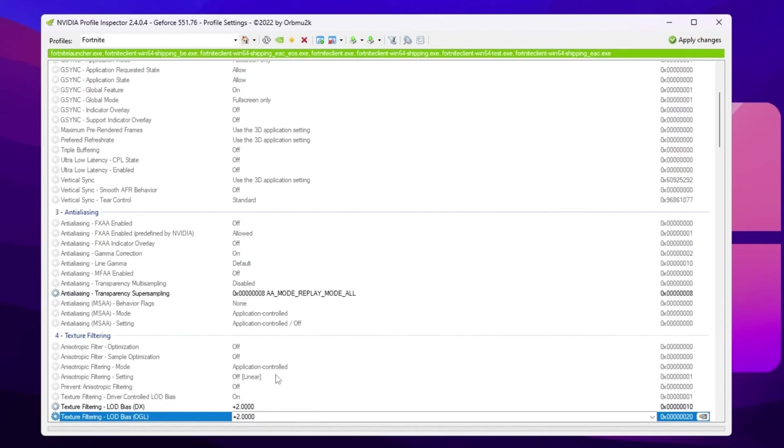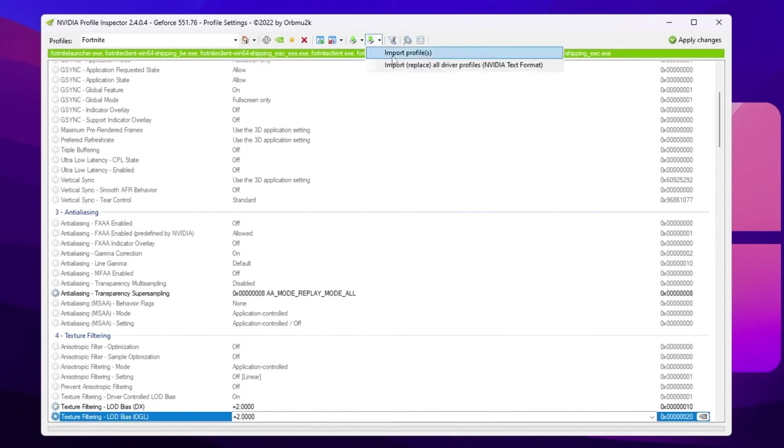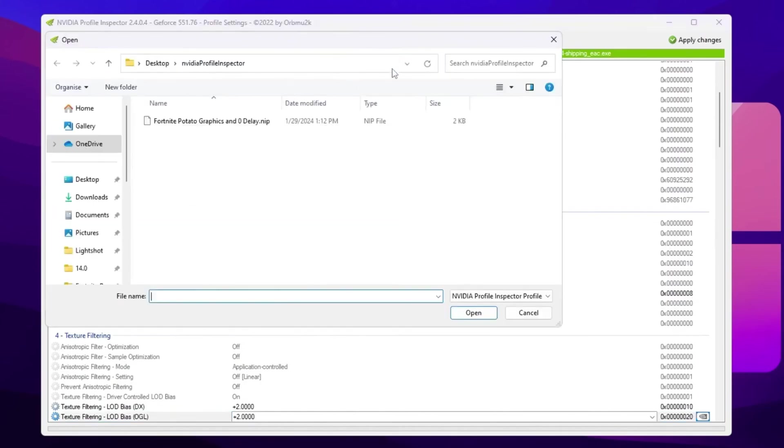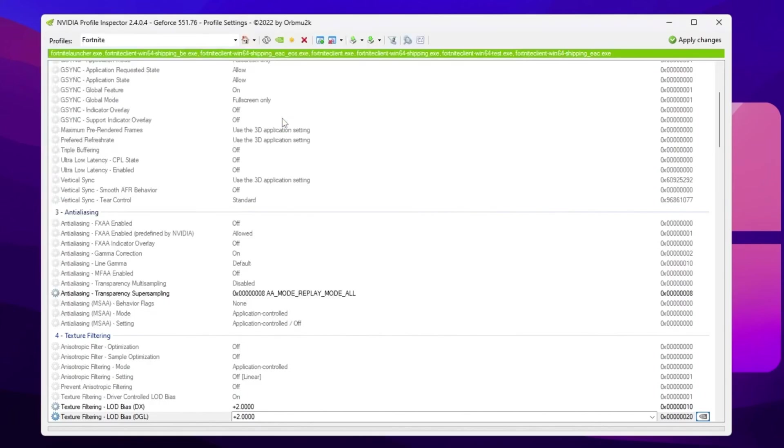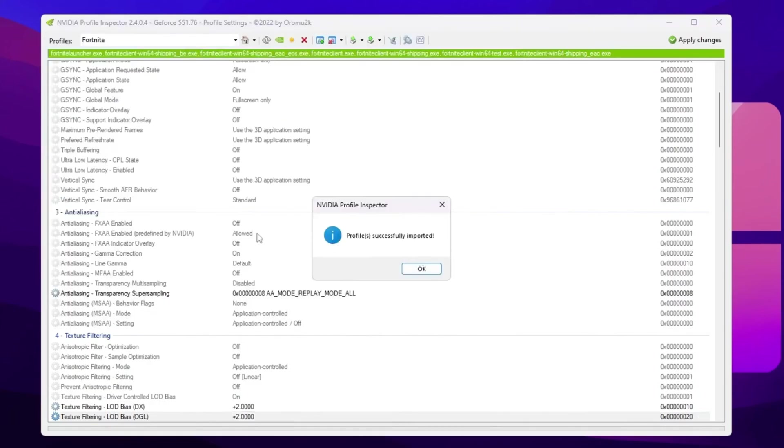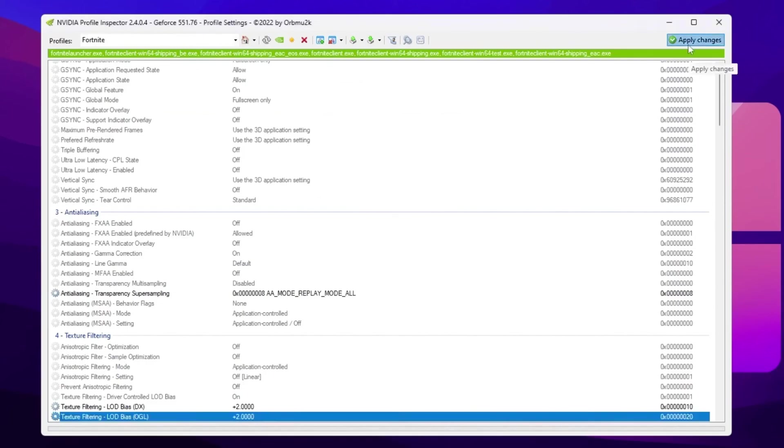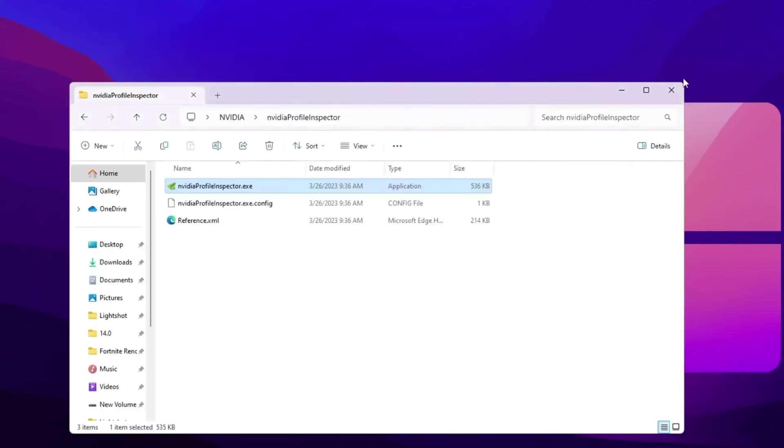Or guys simply, you can use my preset settings of the NVIDIA Profile Inspector, which you already downloaded with the pack. So guys go for this import icon, go for import profile, and you will find this Fortnite potato graphics and zero delay dot NIP file. So double tap here and this will automatically apply all the settings on your NVIDIA Profile Inspector. Now hit OK, hit apply changes again, and close out your NVIDIA Profile Inspector.